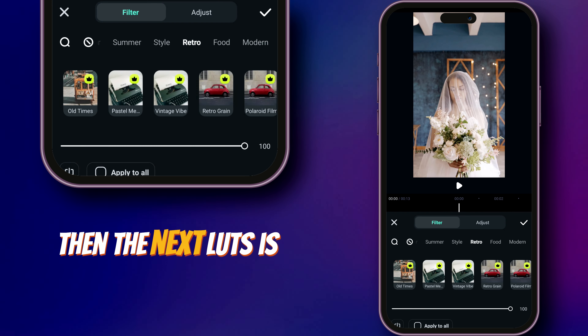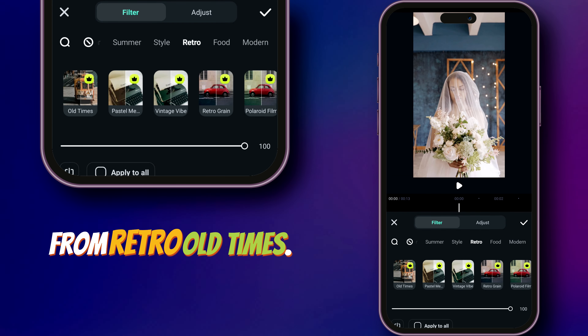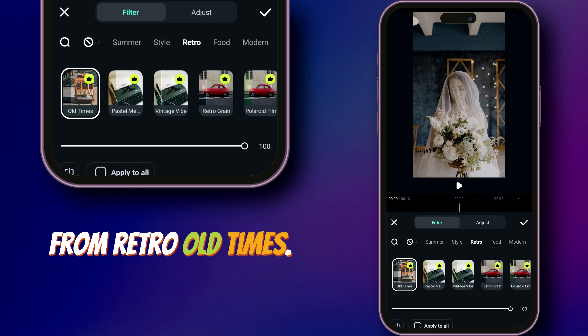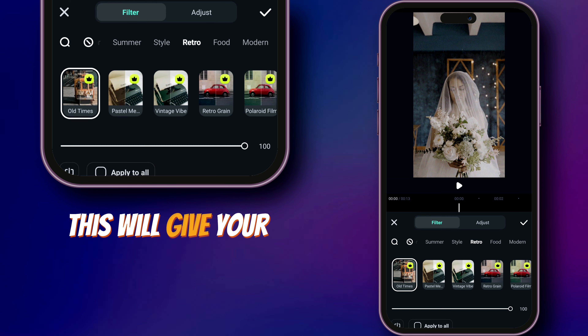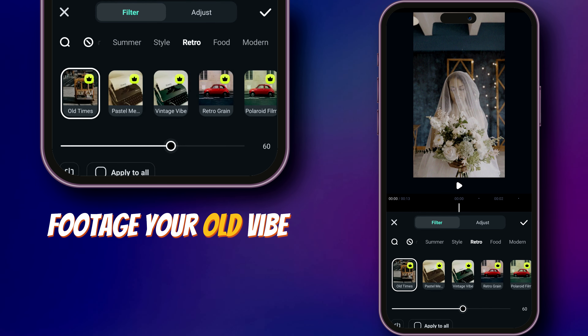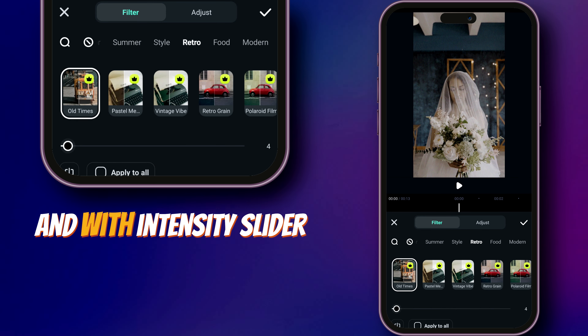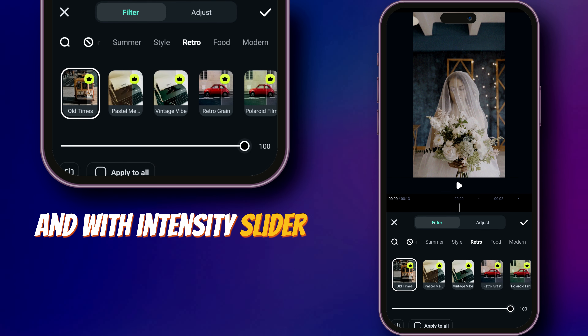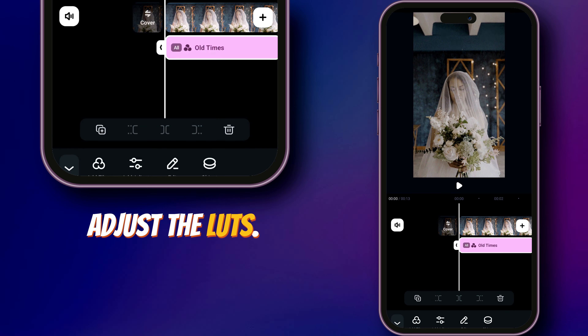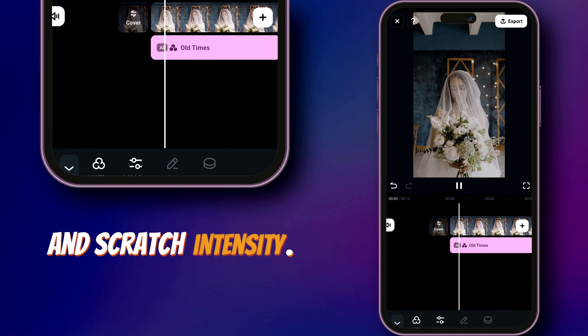The next LUT is from Retro — Old Times. This will give your footage an old vibe, and with the intensity slider you can adjust the LUT and scratch intensity.